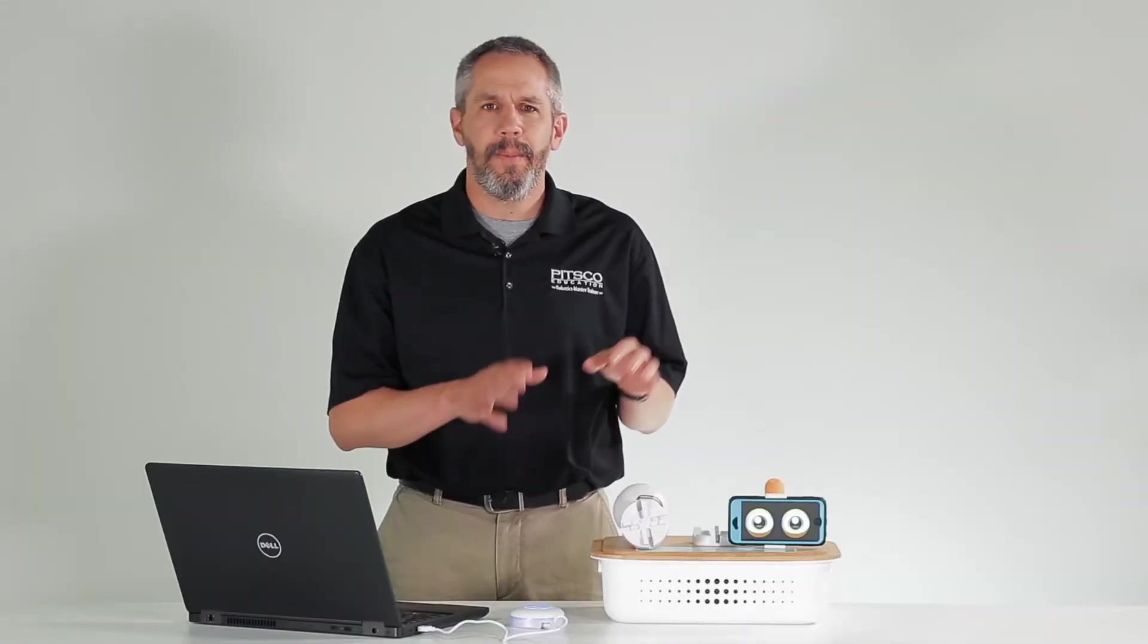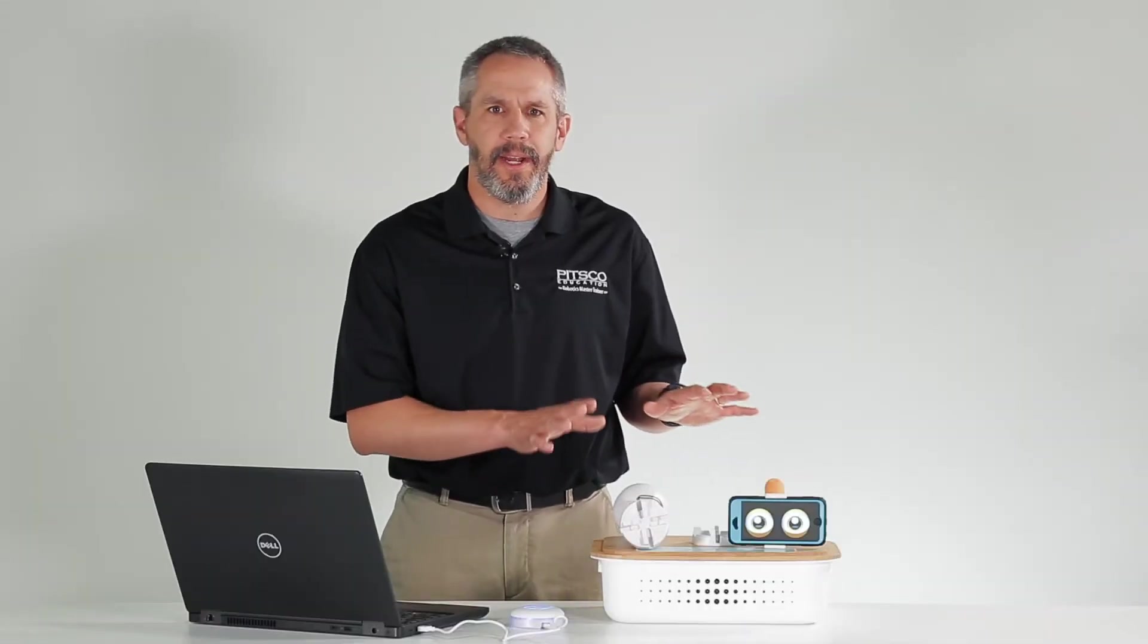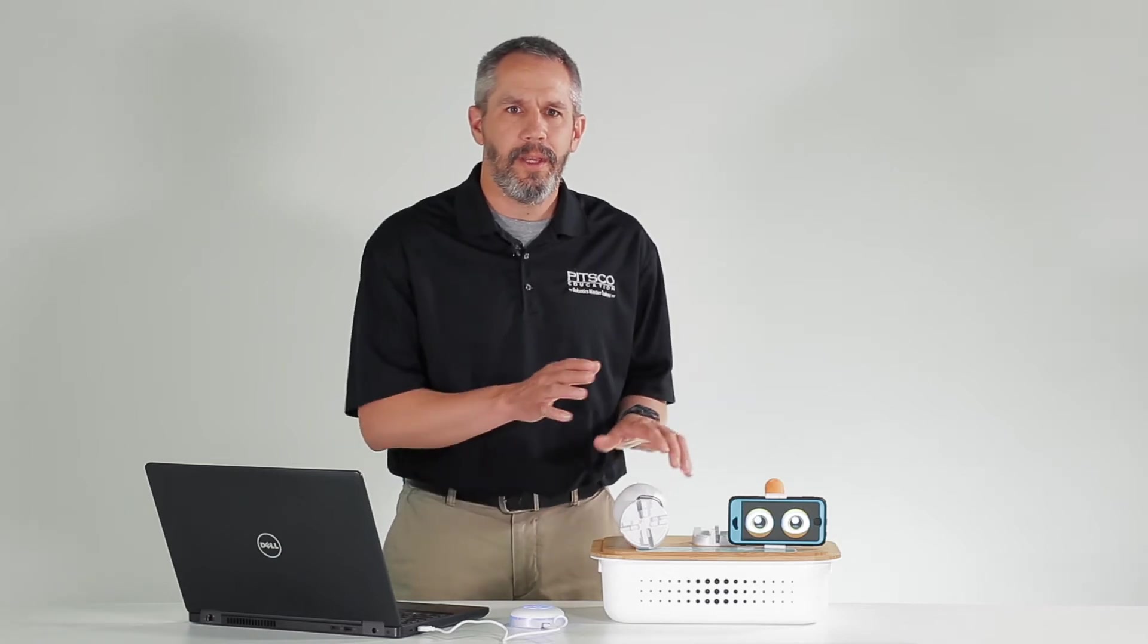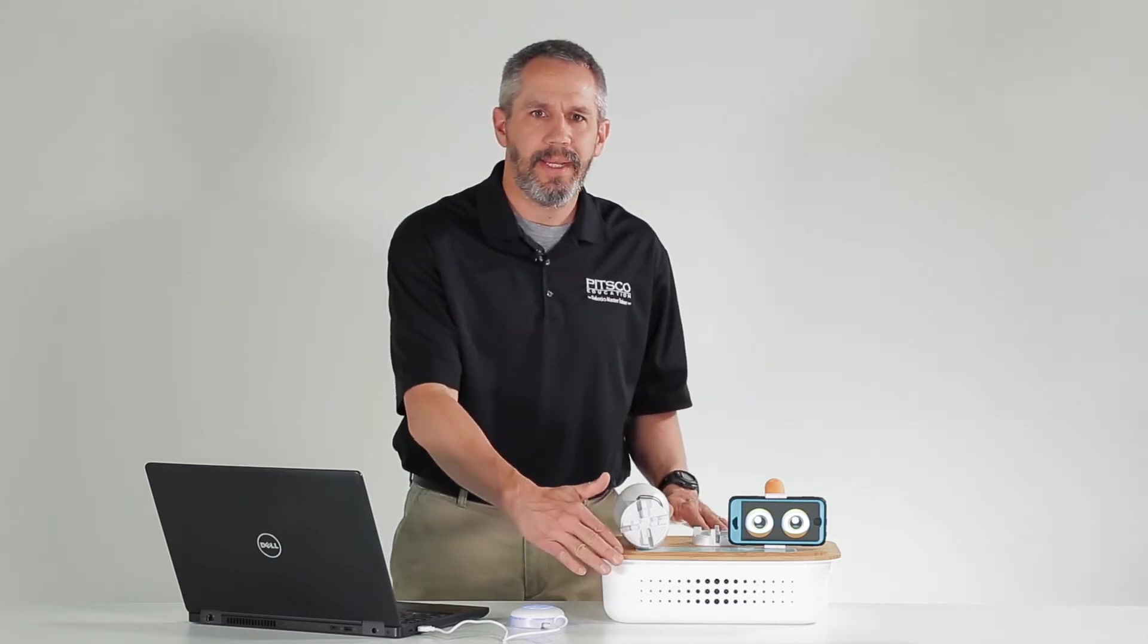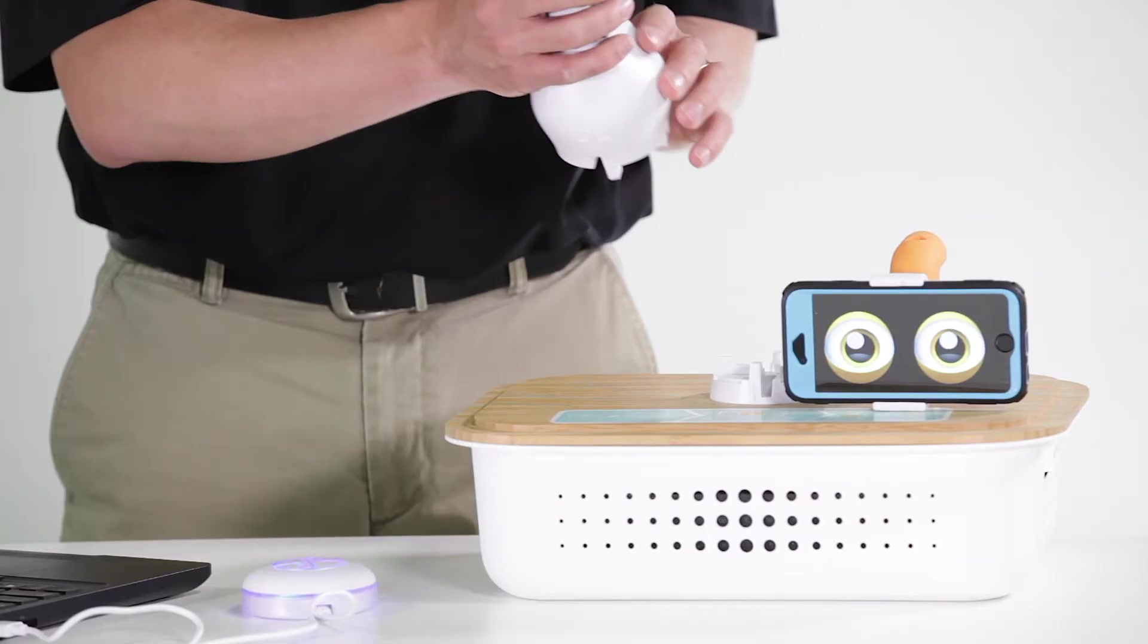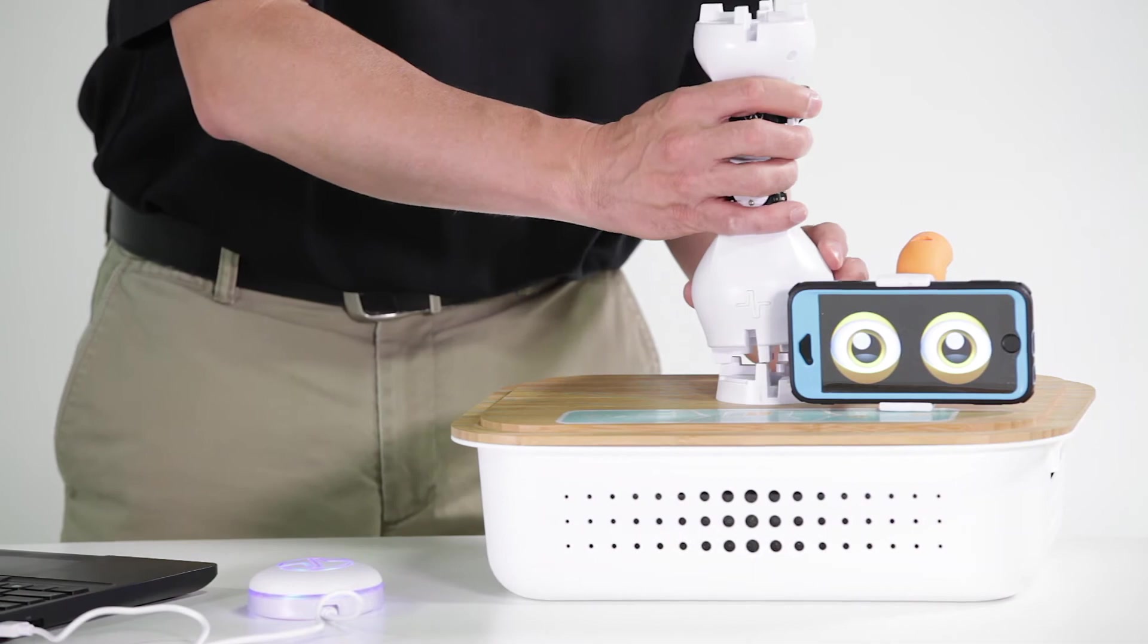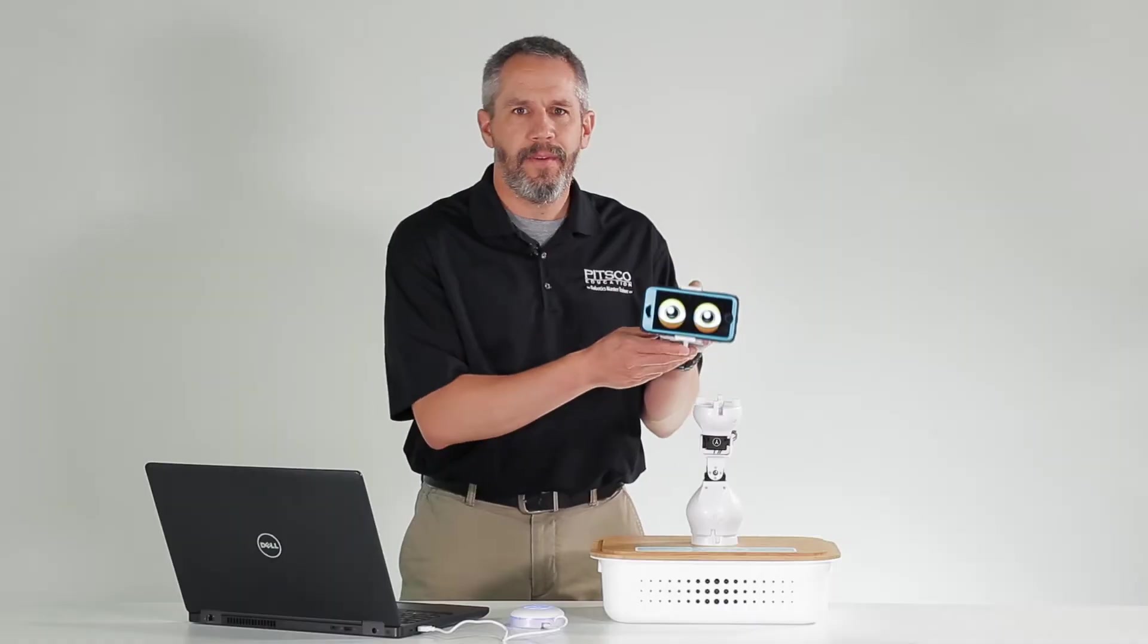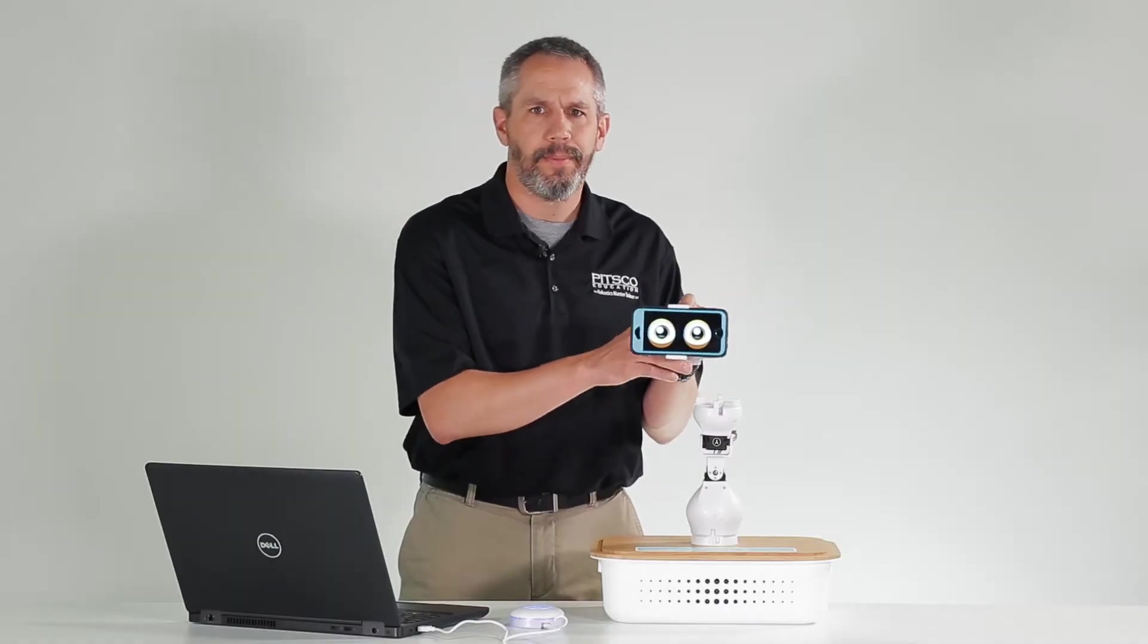First, let me quickly show you how to build this robot. We'll use the Fable base, a joint module, and the phone holder module.